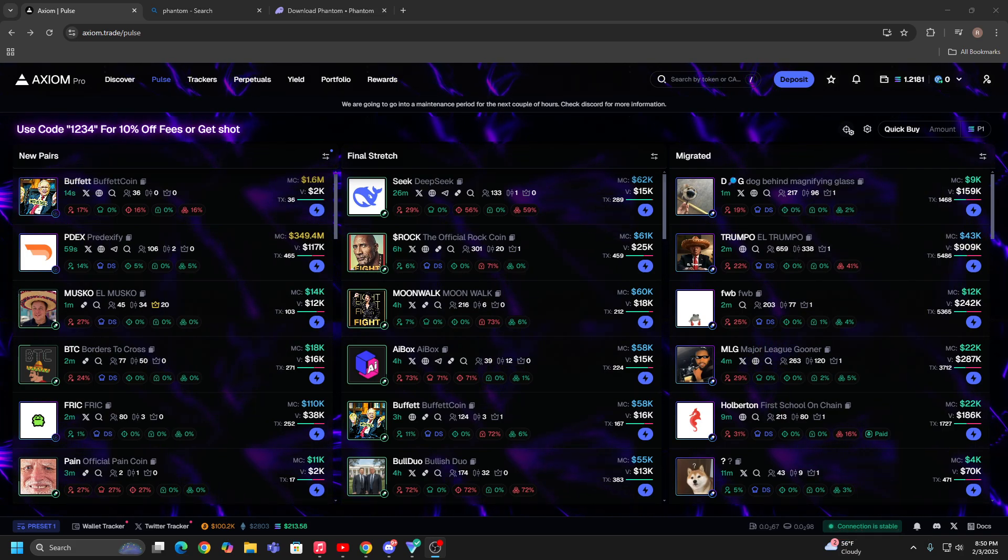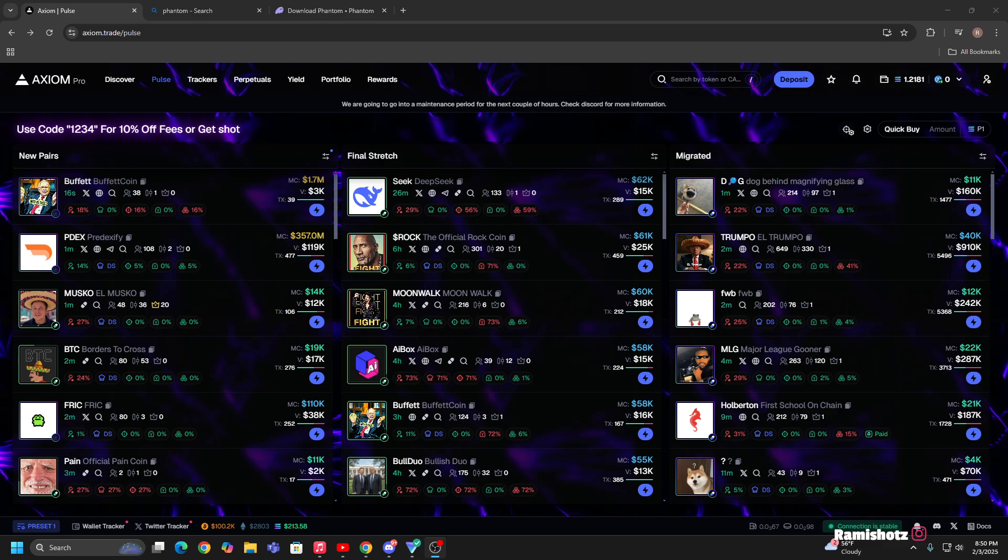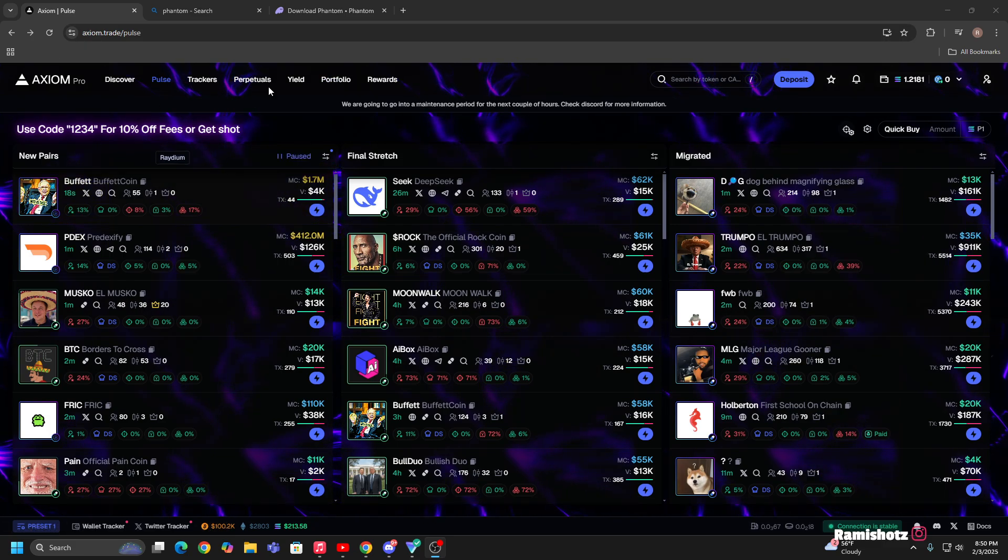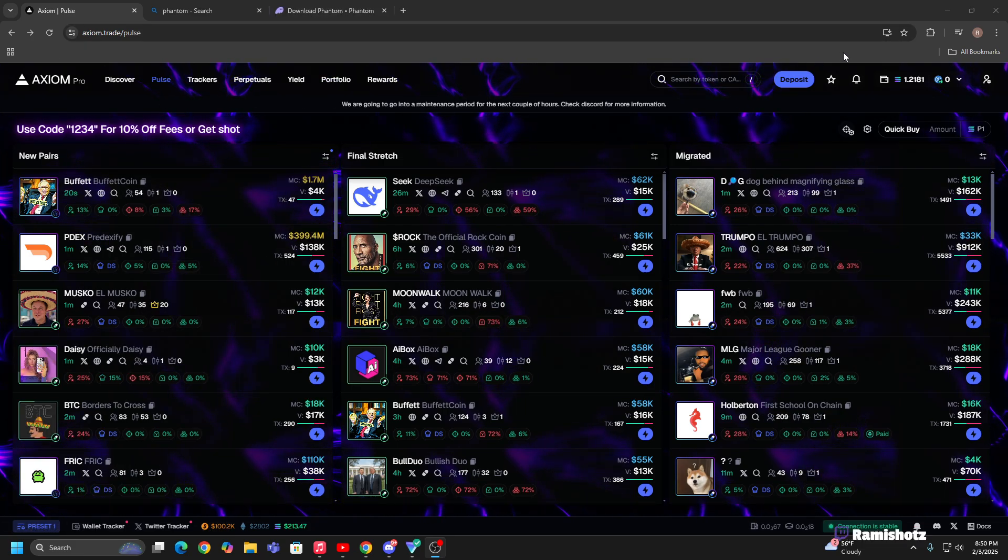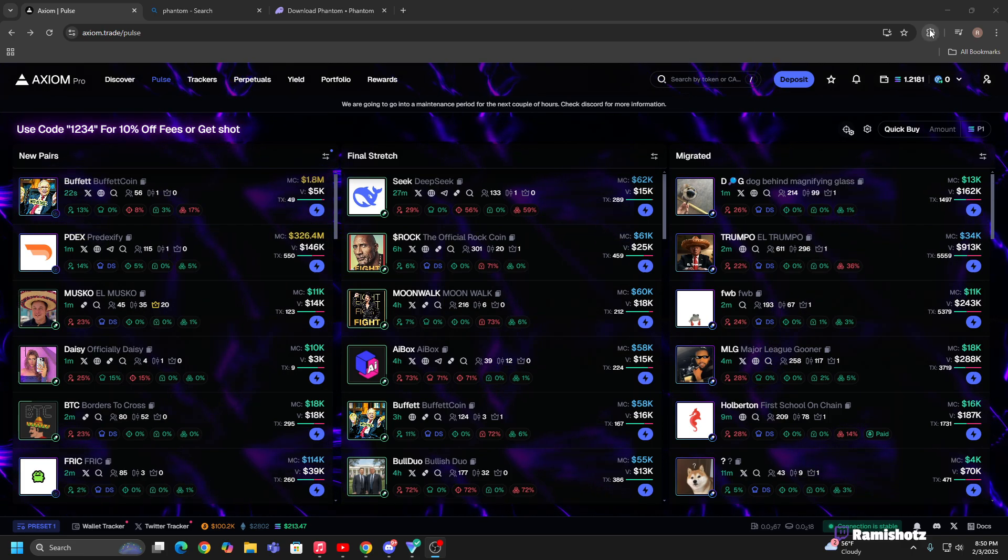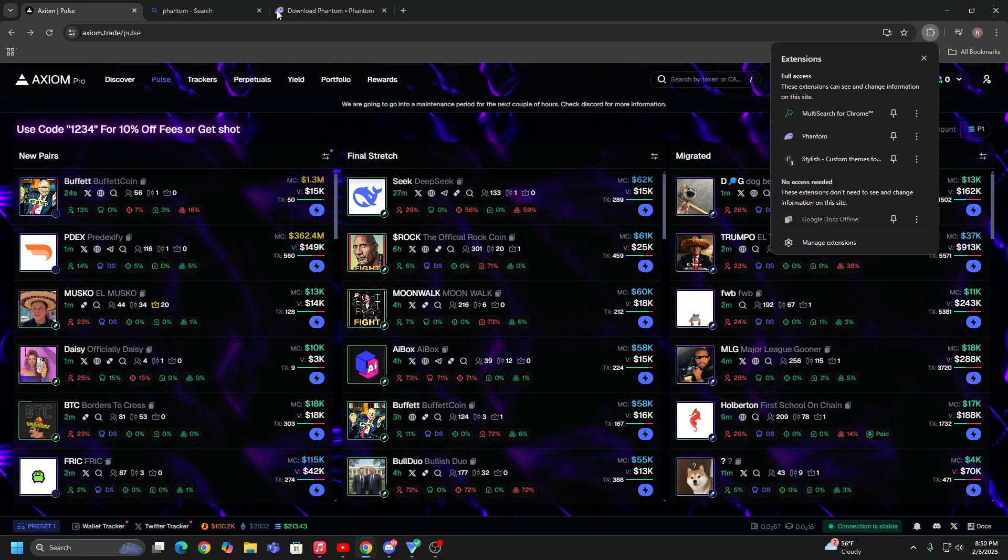Hi man, what's going on? So today I'm gonna be showing you guys how to connect your Phantom wallet over to your Axiom trading platform for meme coins. It's quite simple. All you need is the Phantom extension.